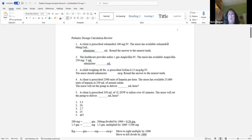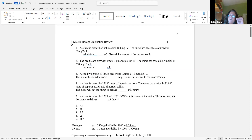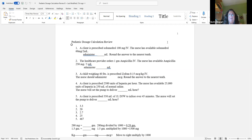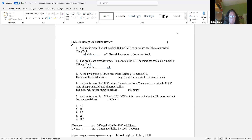I'm also going to do another one, some bits and pieces of it, because there are different labels and different labels tend to confuse students. There's no reason — it's the numbers we have to worry about, not the labels. MEQs, milligrams, units — sometimes students go, oh, what's that all about?